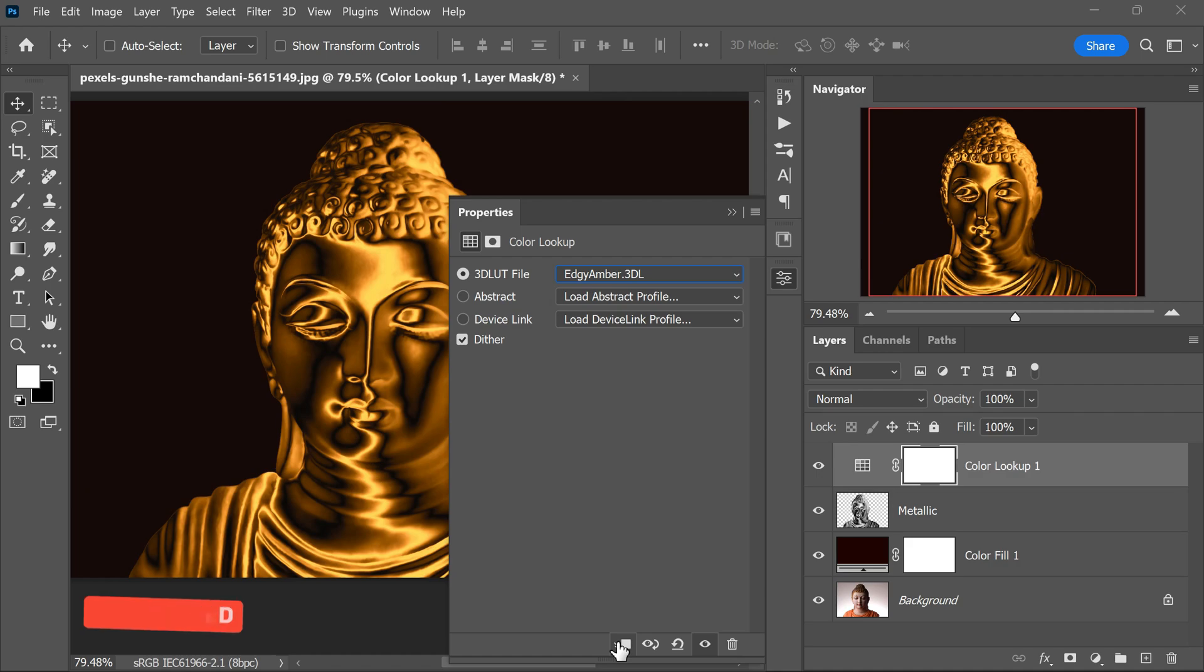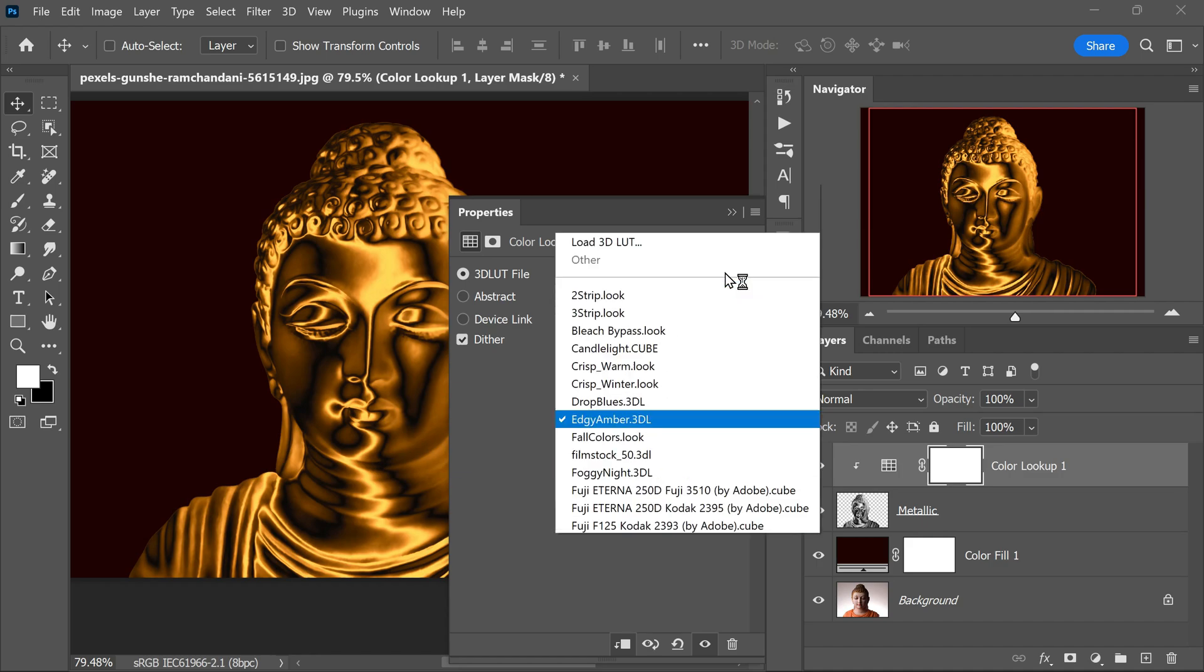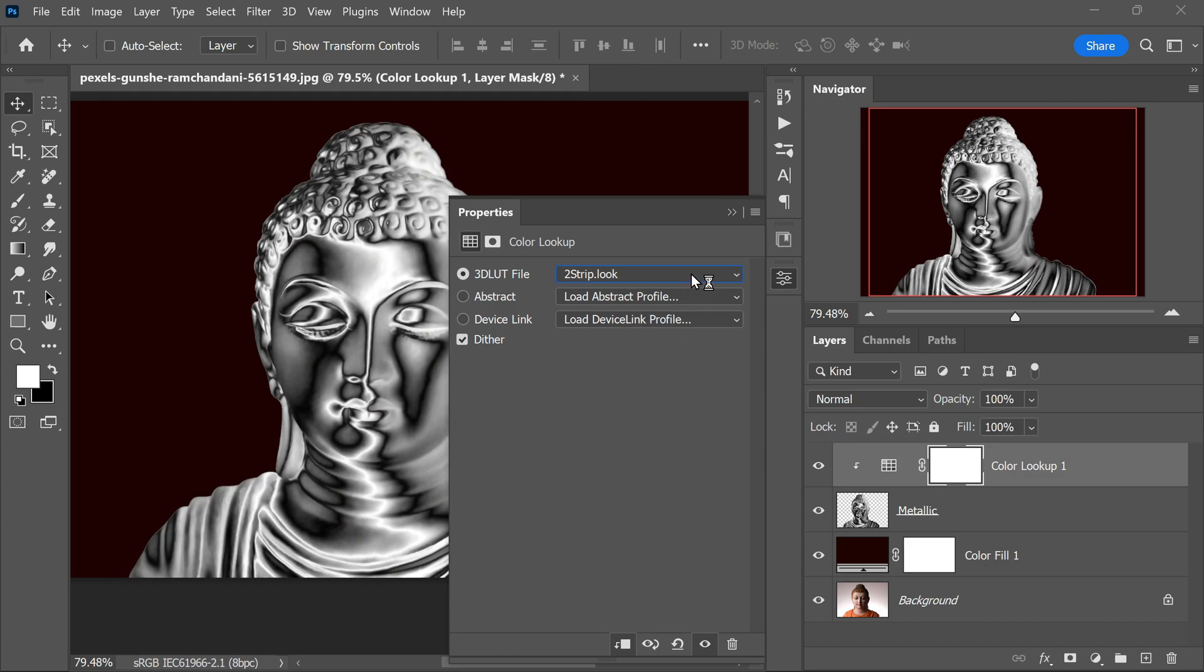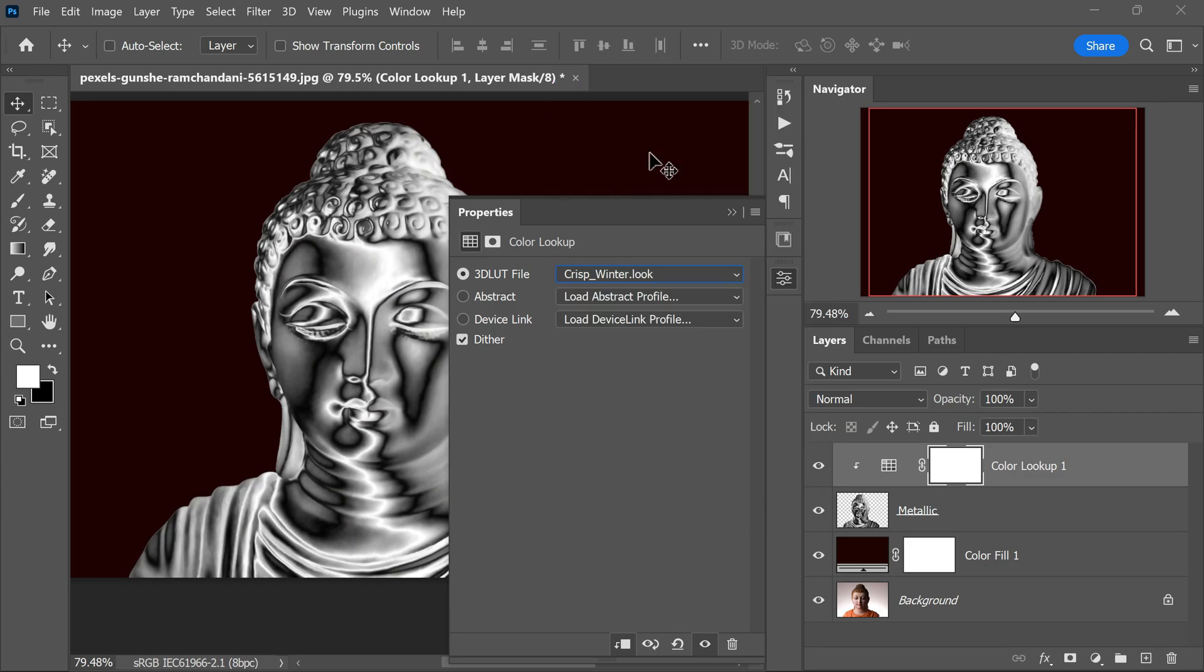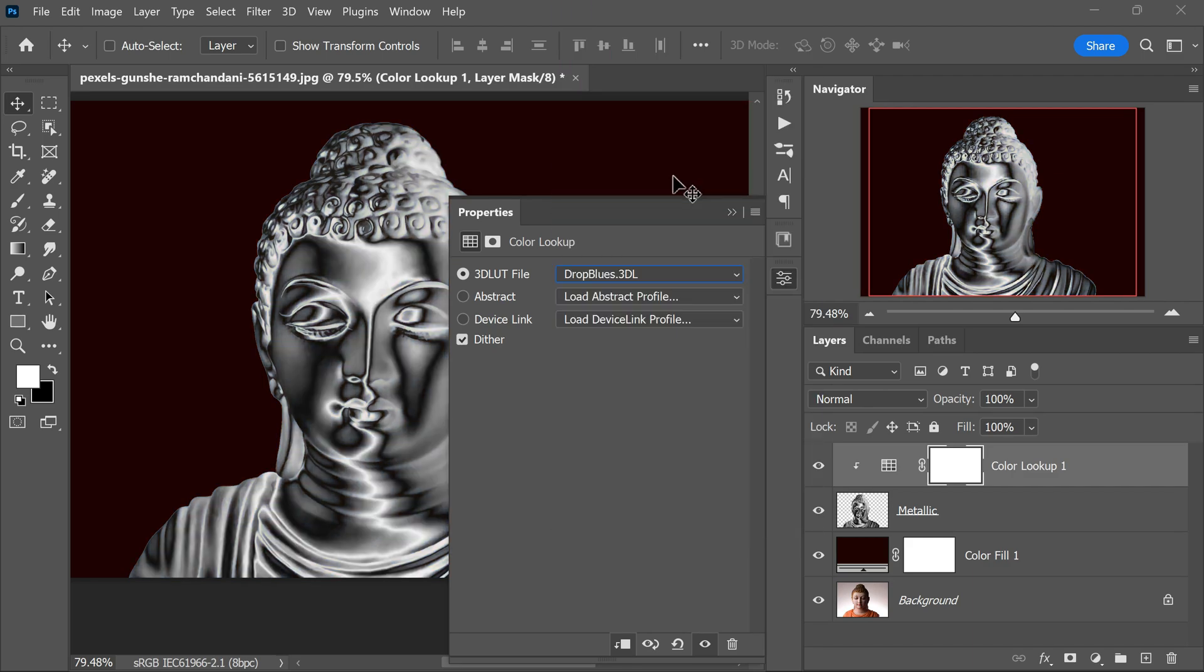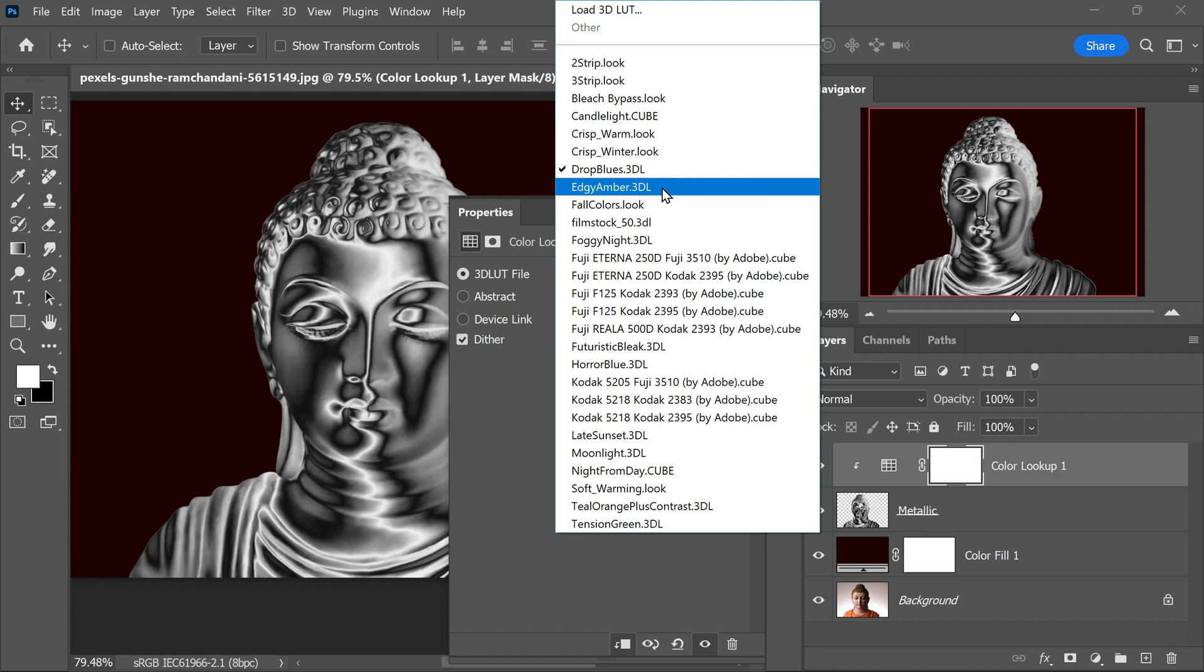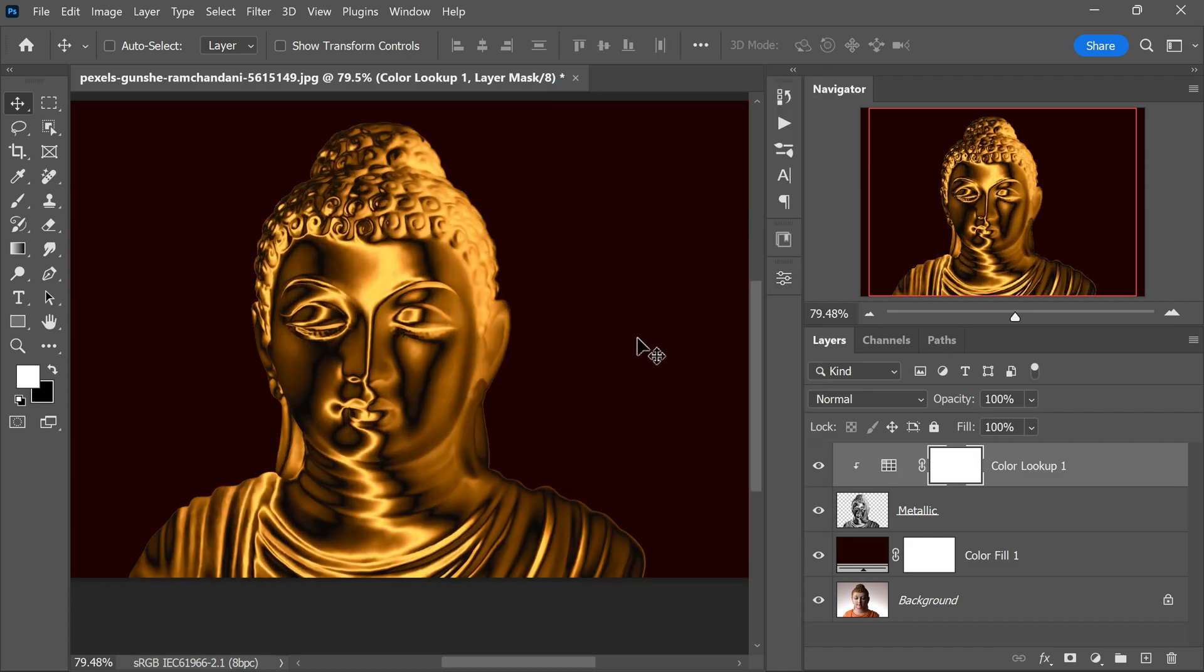Now the chrome effect has been replaced with a magnificent golden appearance. If you want to explore other metallic finishes like silver, simply choose a different preset from the Color Lookup adjustment layer. For instance, selecting Two-Strip or Teal, Orange, Blue will give you a captivating silver effect. However, since we want to maintain the regal gold color, let's continue with the Edgy Amber preset. Let's rename this Color Lookup adjustment layer to Gold Color to keep track of our changes.